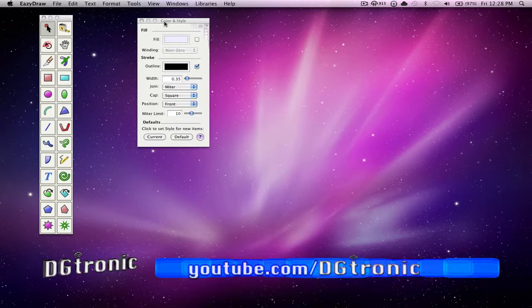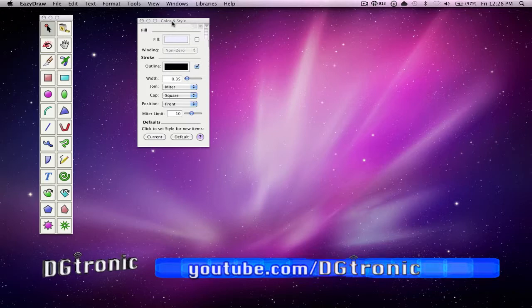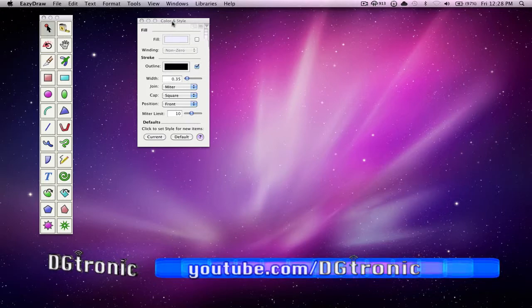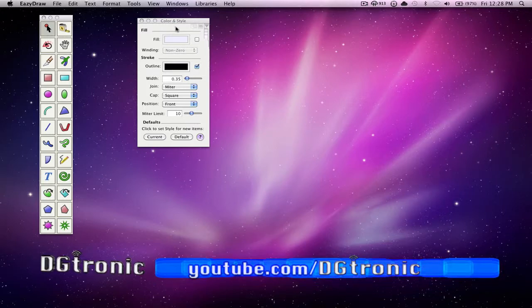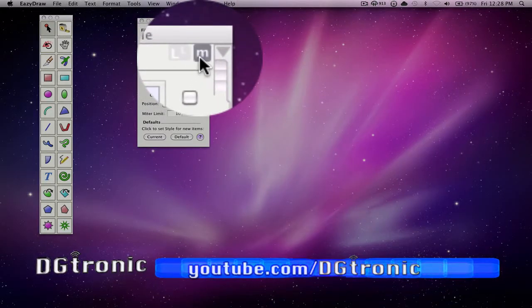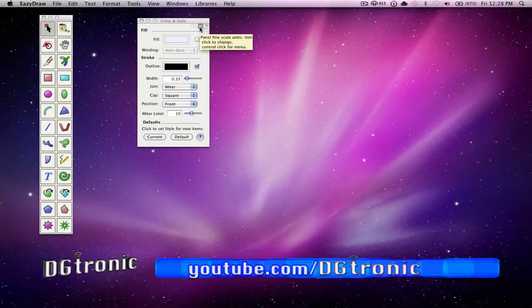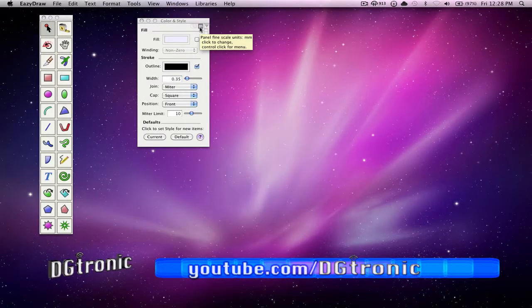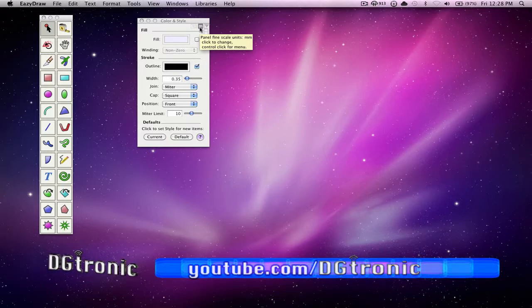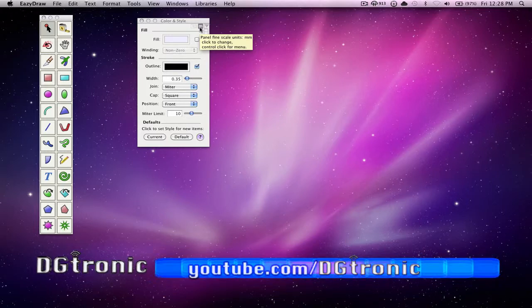So this is EasyDraw's color and style palette, and the little gray icon is right there, that's the button. And it has either millimeters, or inches, or points as its label.